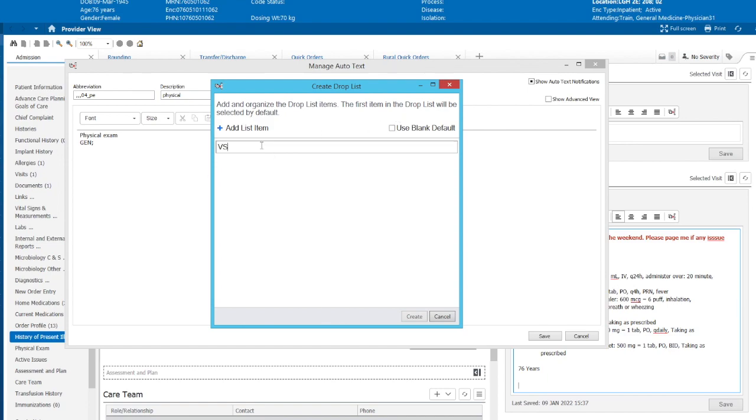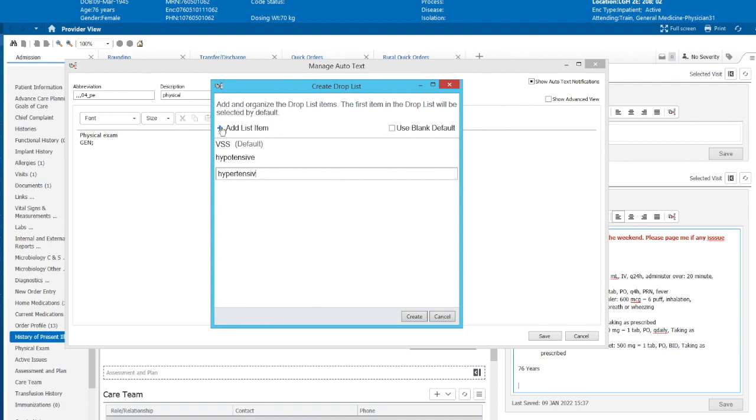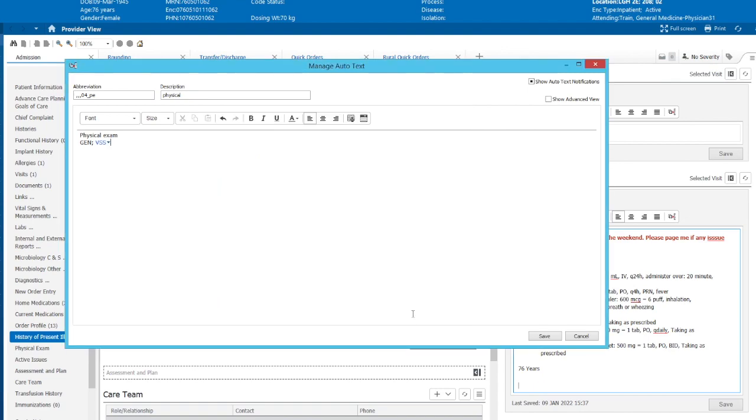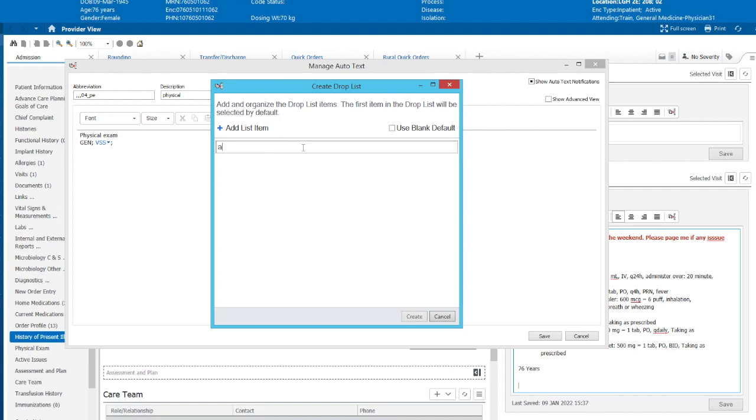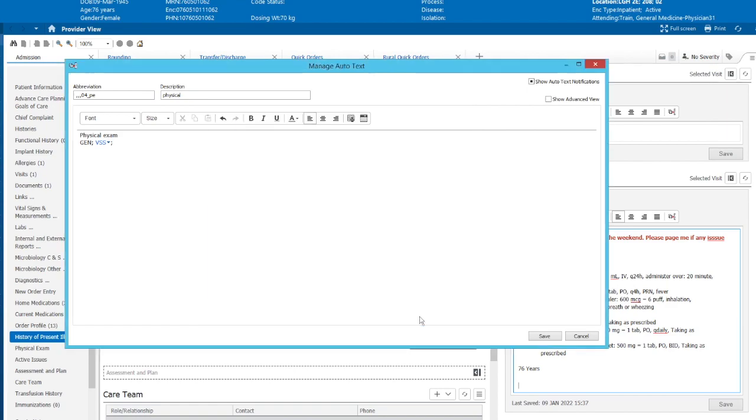So here it asks us to organize and the first item on this drop list menu will be our default, VSS. So now we can add new items, hypotensive, hypertensive, and now we hit create. Let's do another drop down list. Afebrile. And then we'll add a list item, febrile, hypothermic.